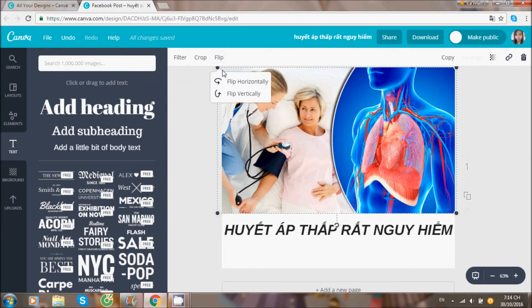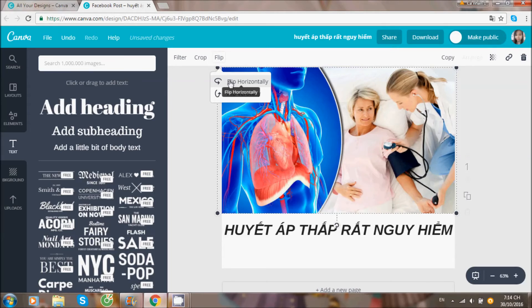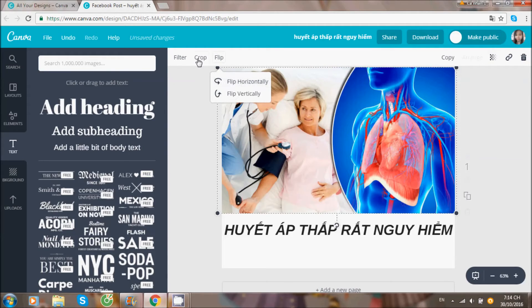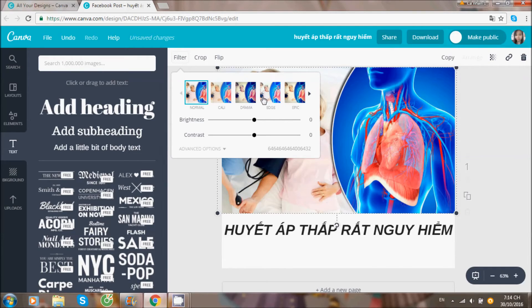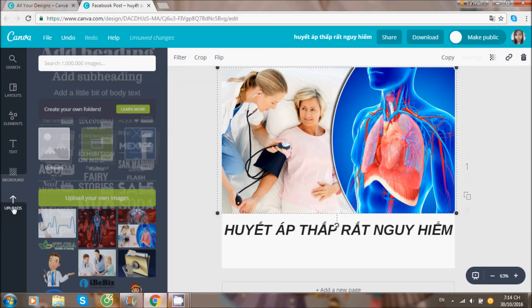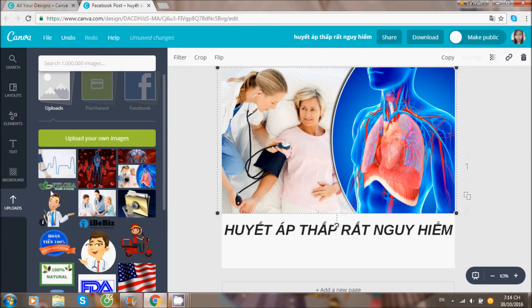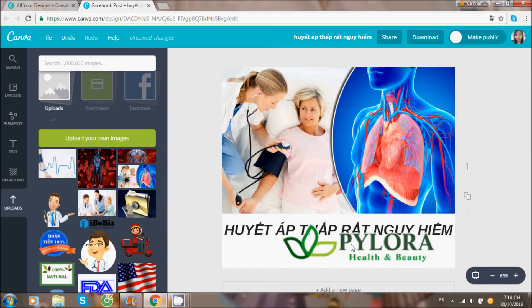Ở phần hình ảnh, bạn có các lựa chọn như là xoay trái, xoay phải, trên xuống dưới cho hình. Làm mờ hình, chọn kiểu hình ảnh thích hợp, chỉnh các thông số về màu hình.